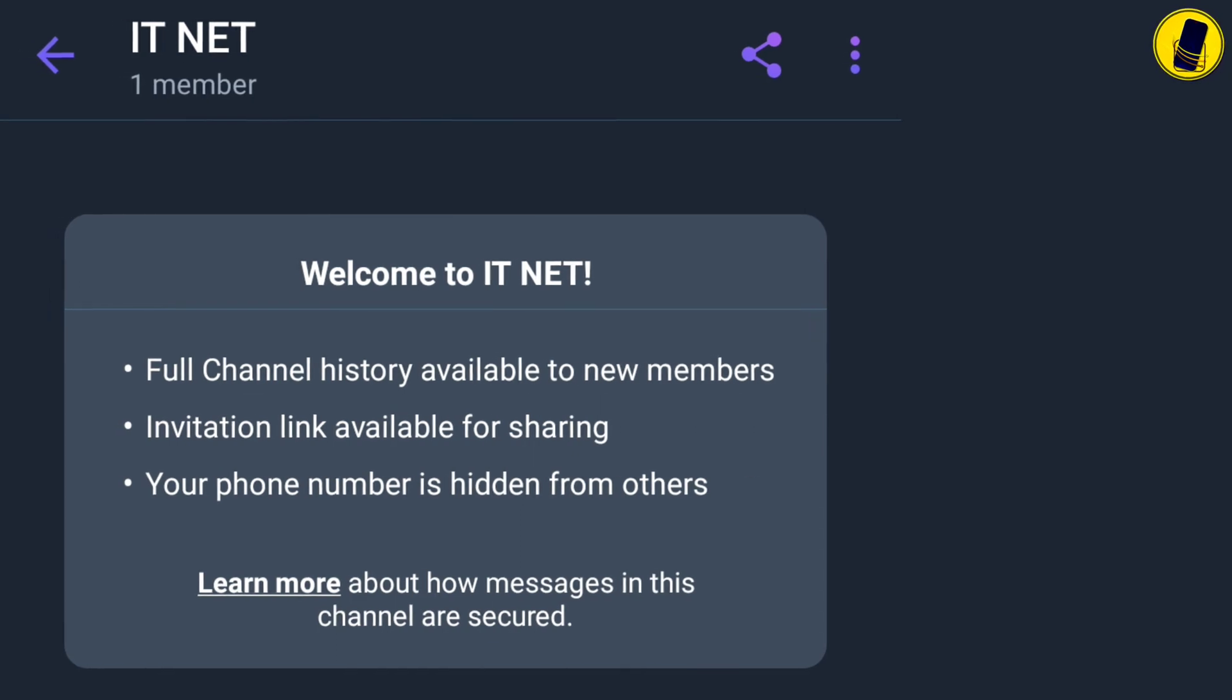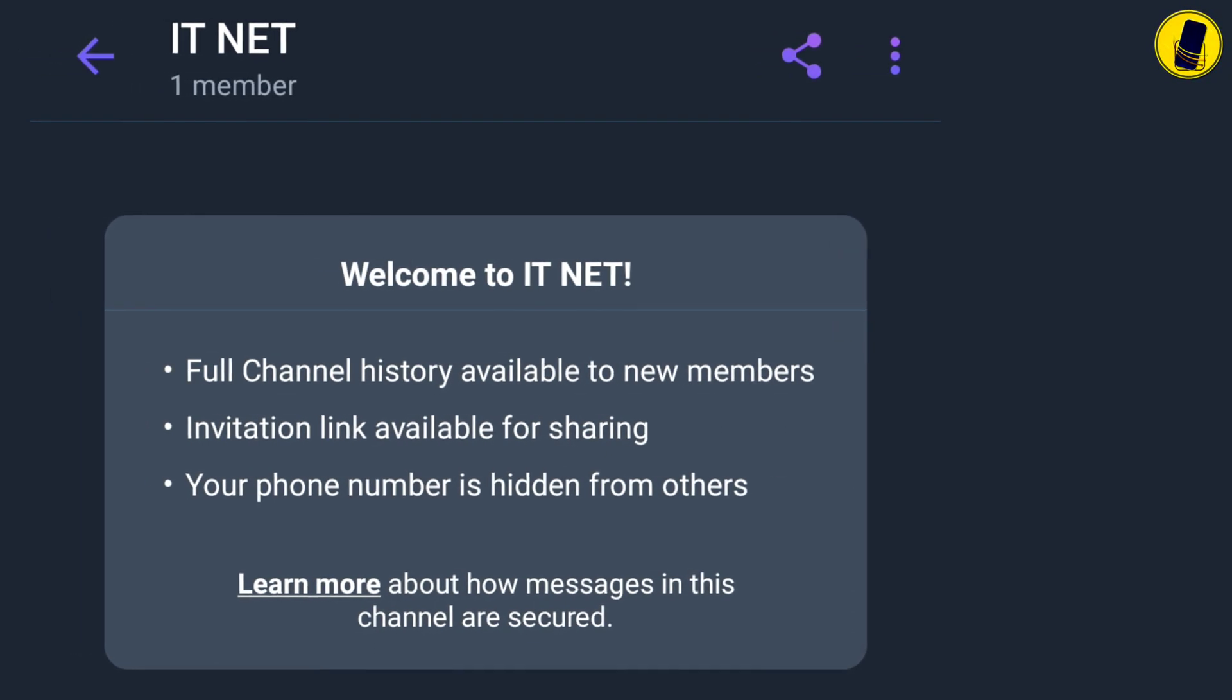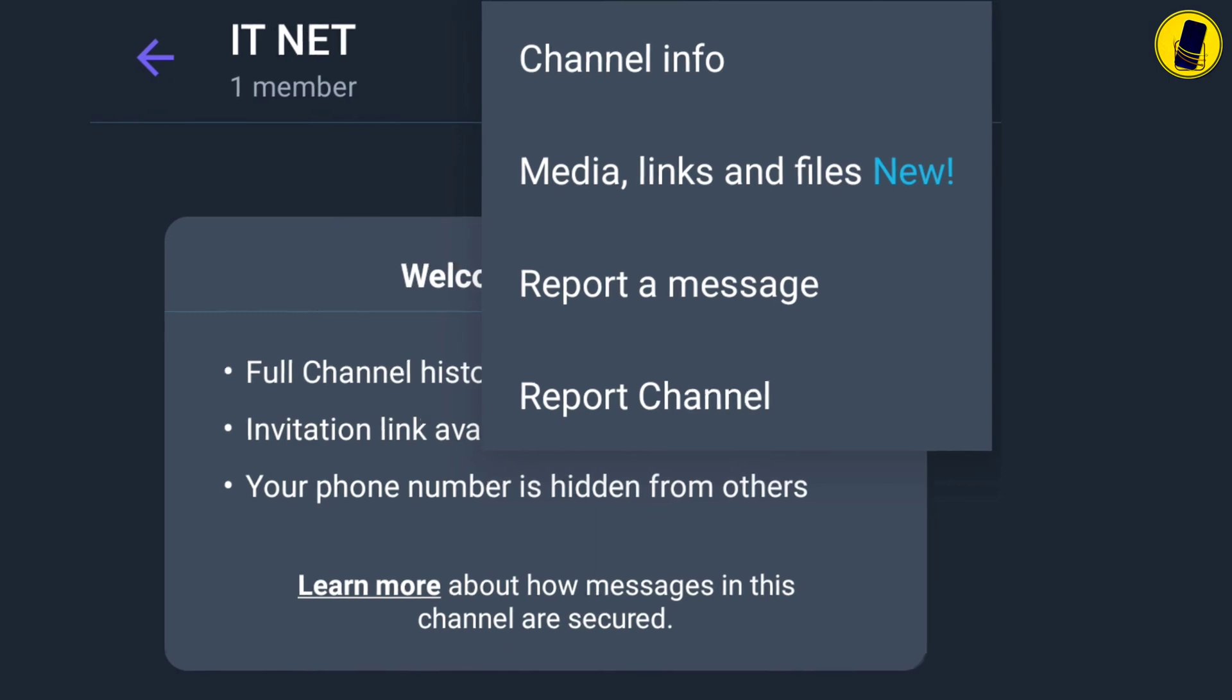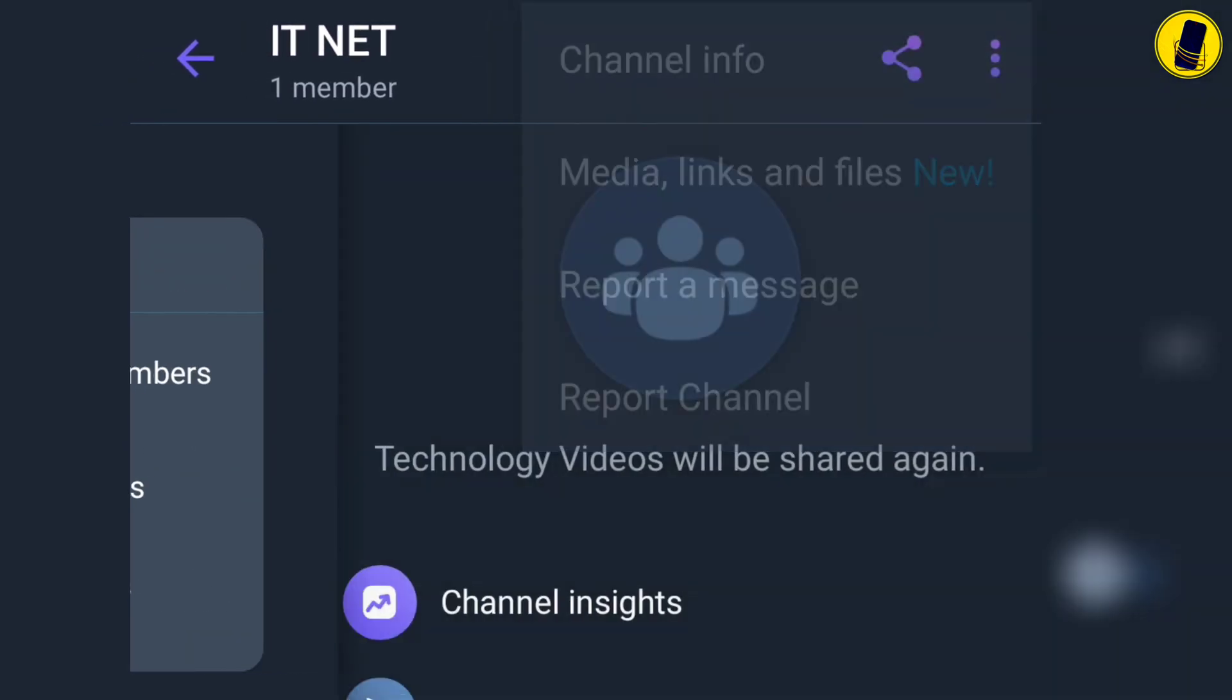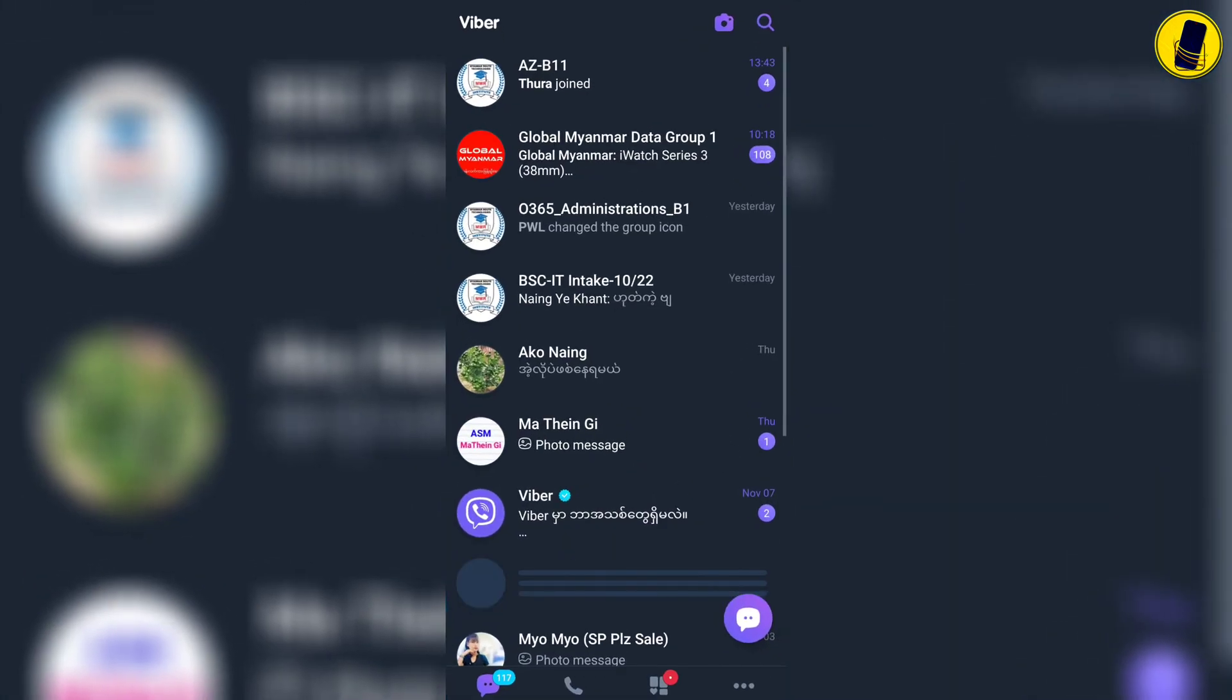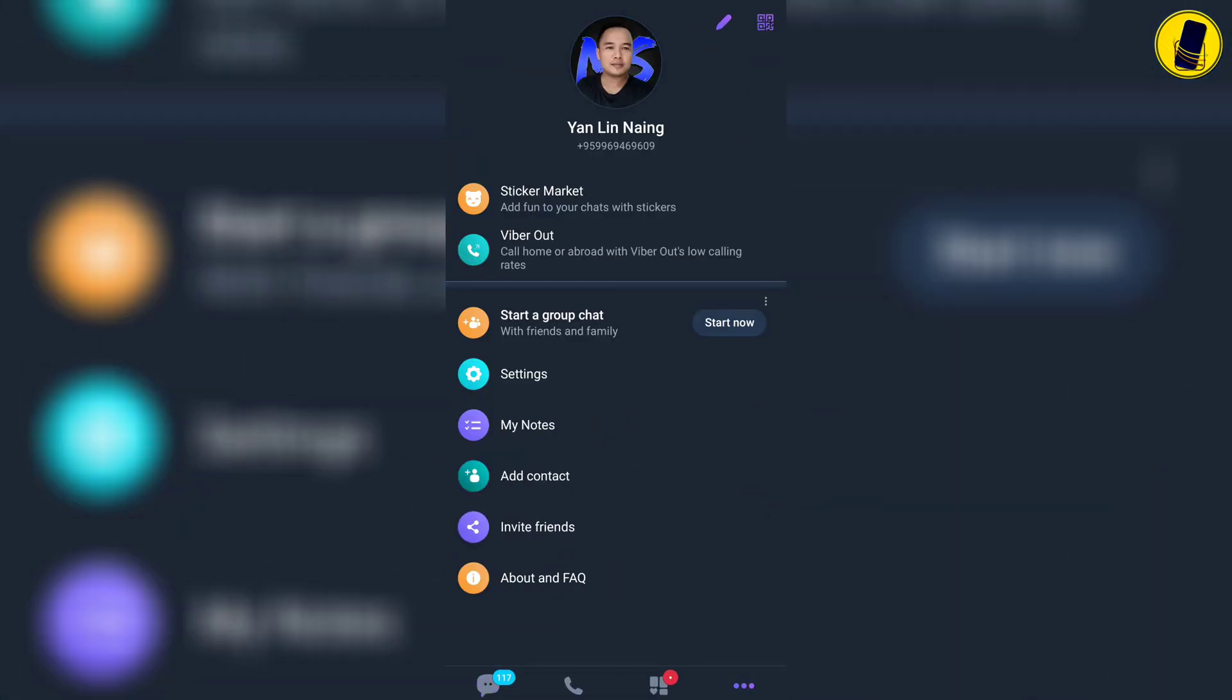In this video we'll show you how to create a Viber channel account. If you want to create a Viber channel, watch this video till the end. First, enter the Viber application. To create a Viber channel, you must have a Viber account.